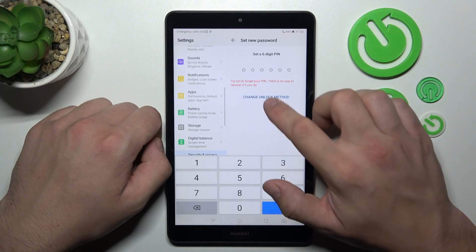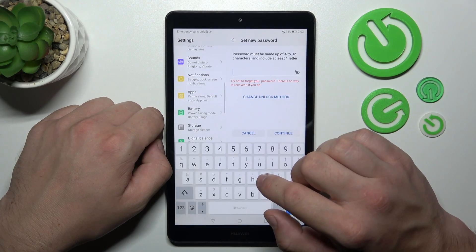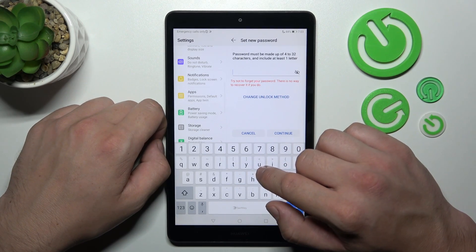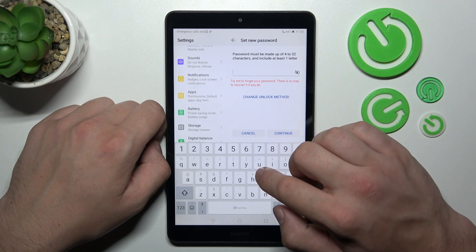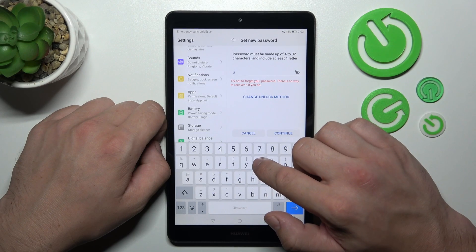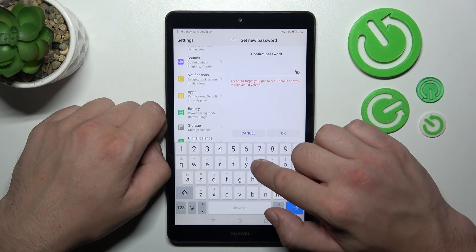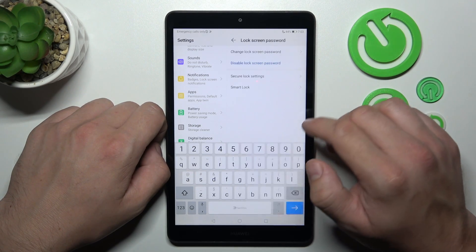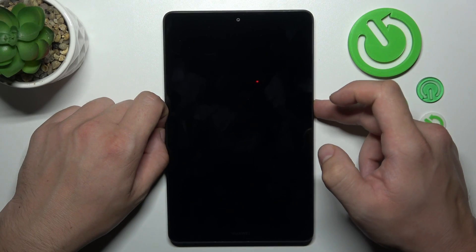Now, let's select typical password and to create it enter 4 to 32 characters. Use it to unlock the tab.